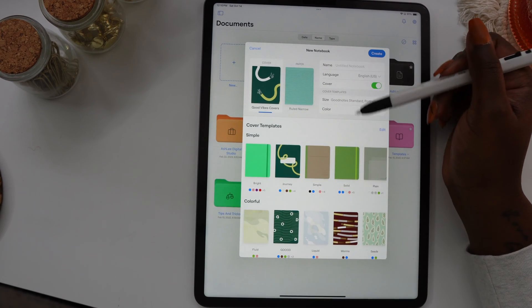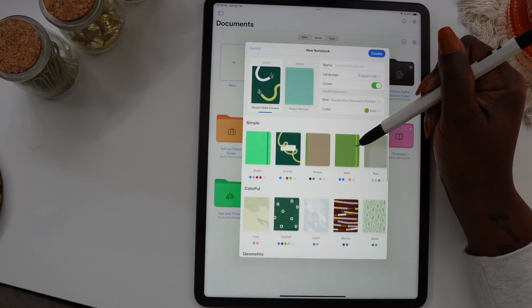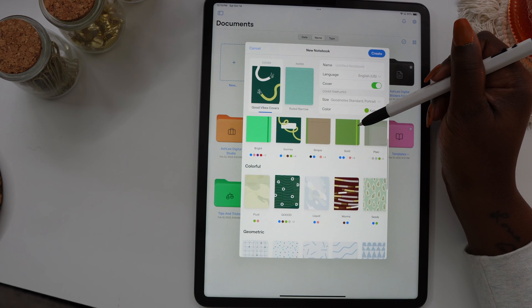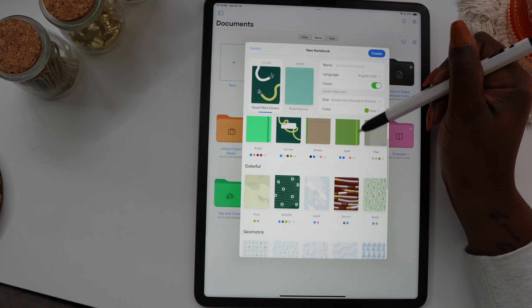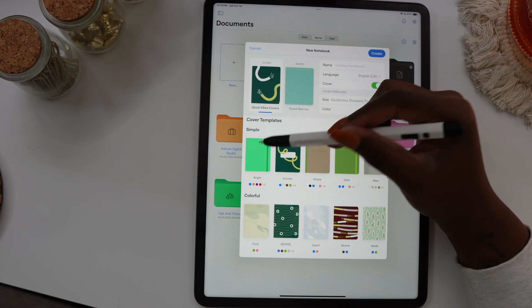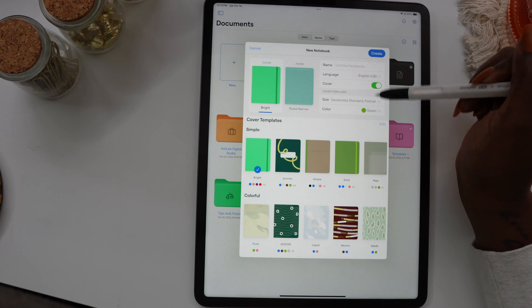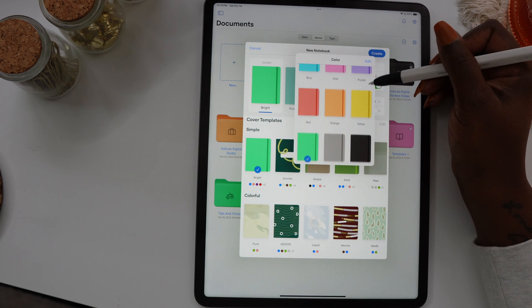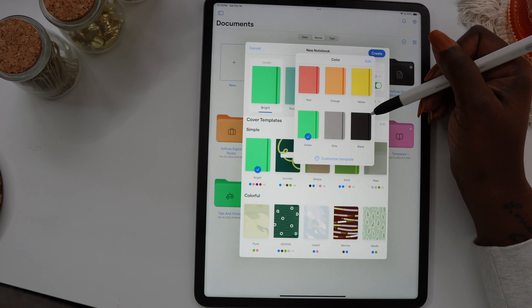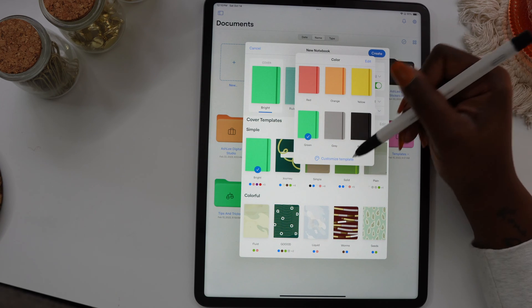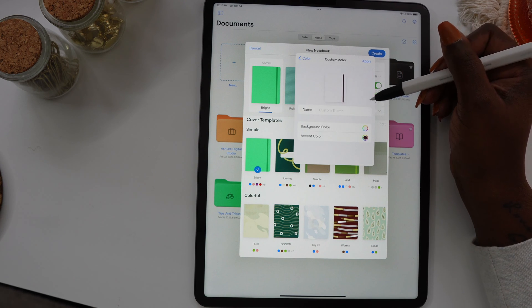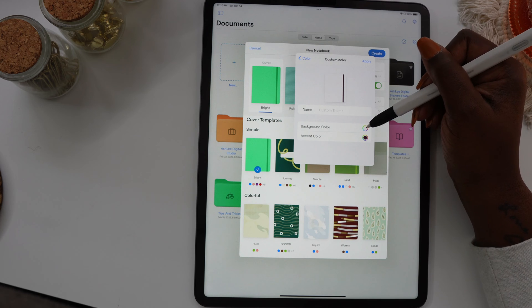Here you have the option to customize the cover on your notebook. You can choose whatever cover you want and customize the colors. Just select the color dropdown and from here you can choose the covers that are pre-designed or select the custom template option down at the bottom and create the cover color that you want.